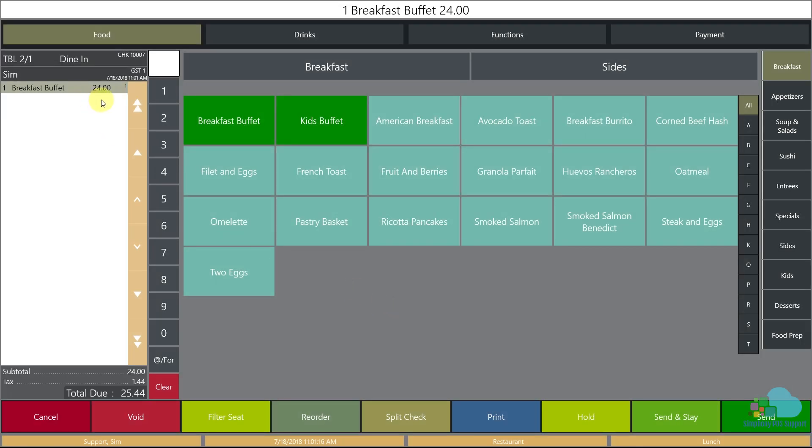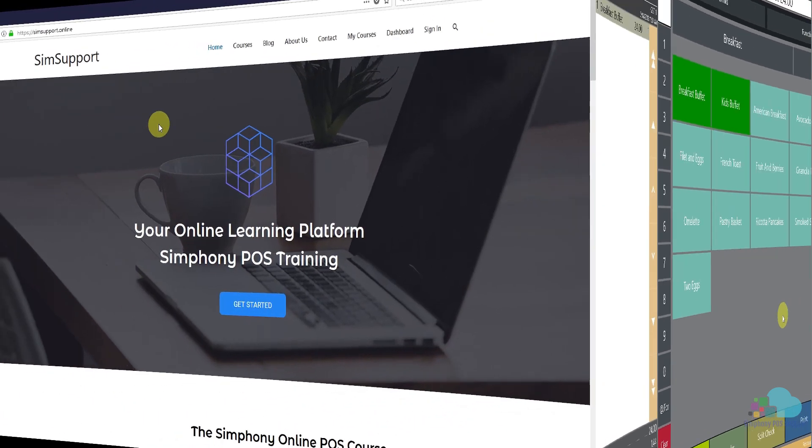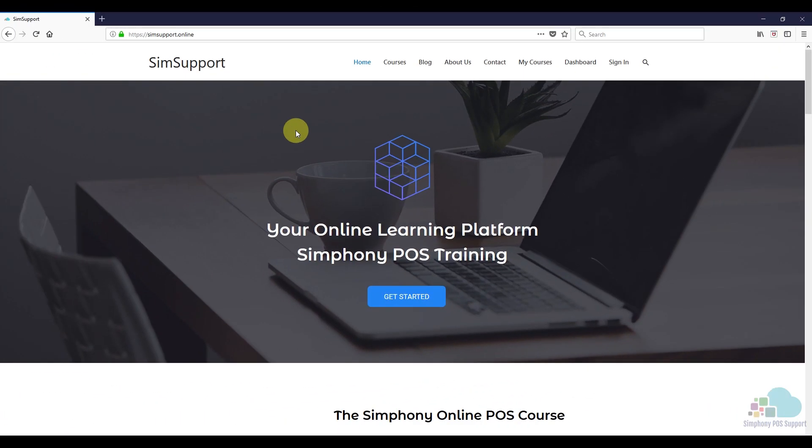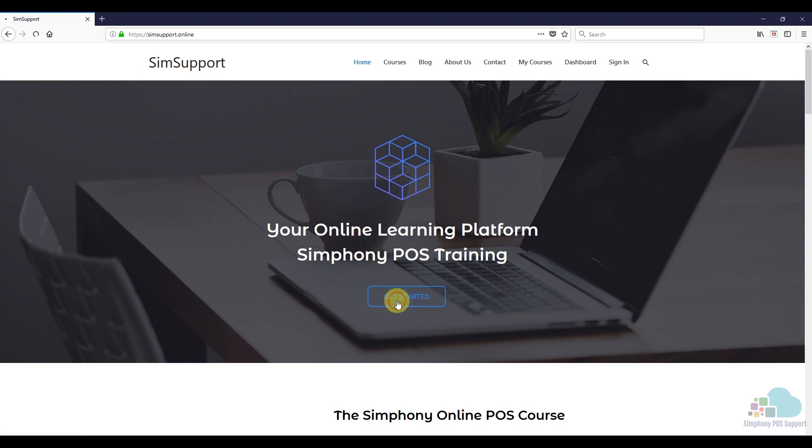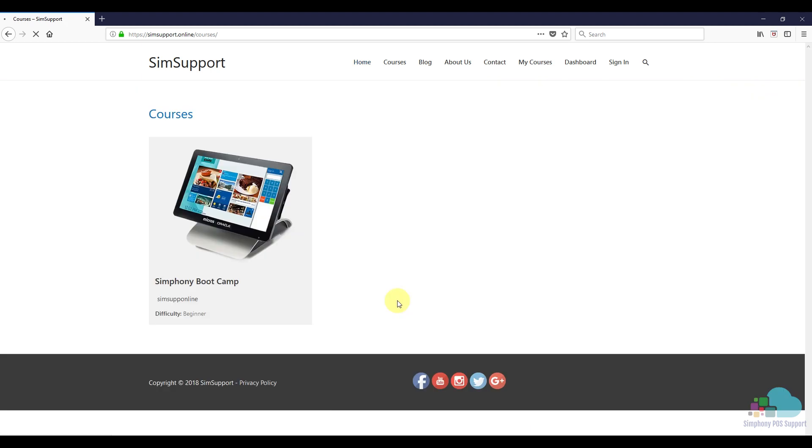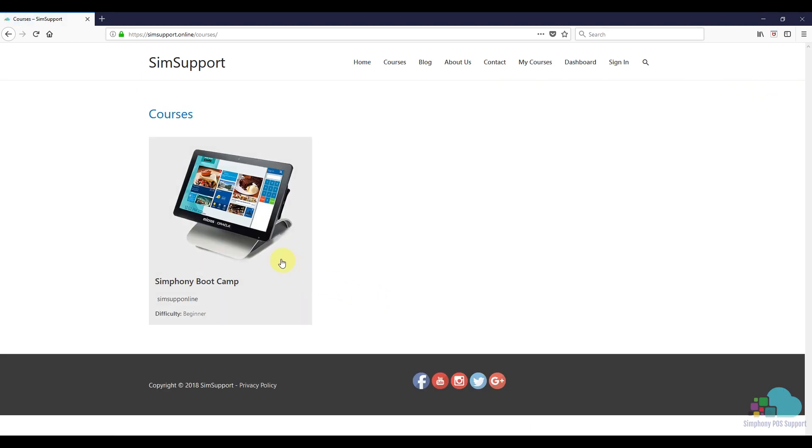If you are interested in more Symphony tutorials, we have created an entire course where you can learn everything you need to maintain your Oracle Micros POS system. As a special thank you, I also included a coupon code for you. You can find all the details in the description below. Leave a like if you found this helpful, and thanks for watching.